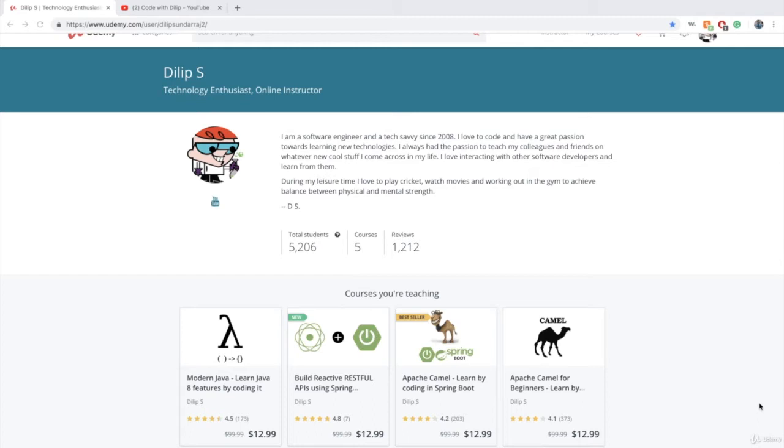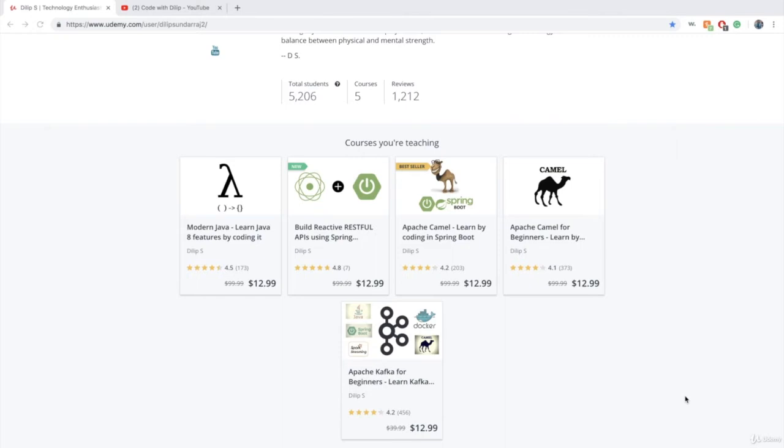Please feel free to enroll in any of these courses that interest you. I have a coupon attached to it in the bonus section of this course.